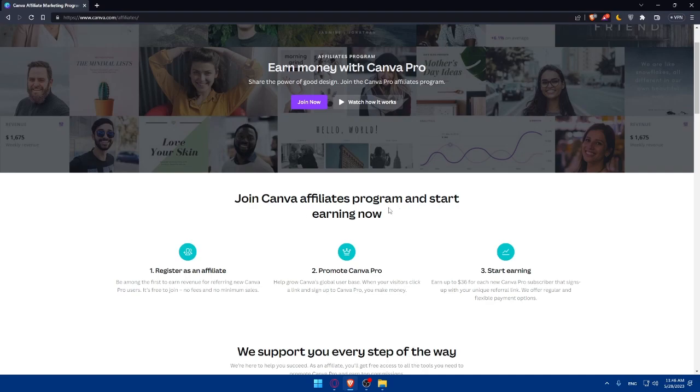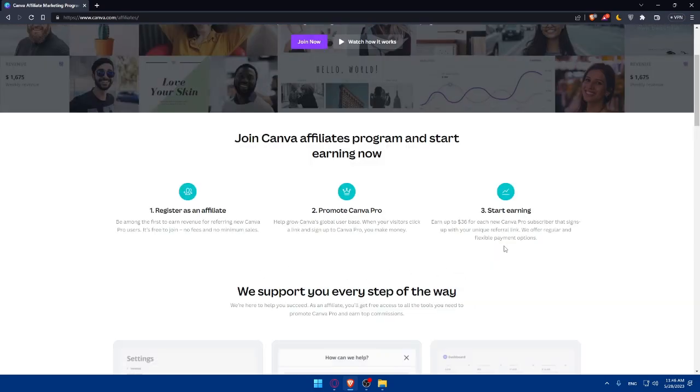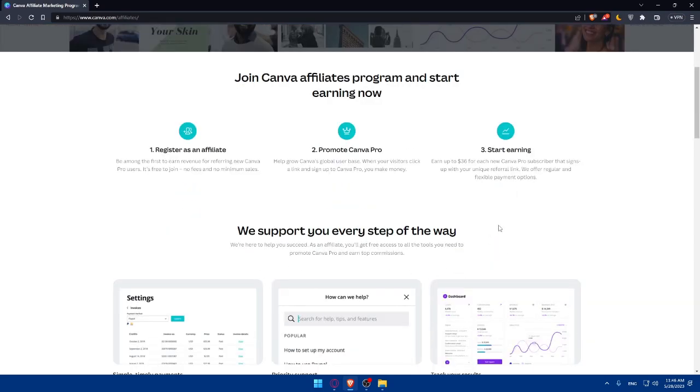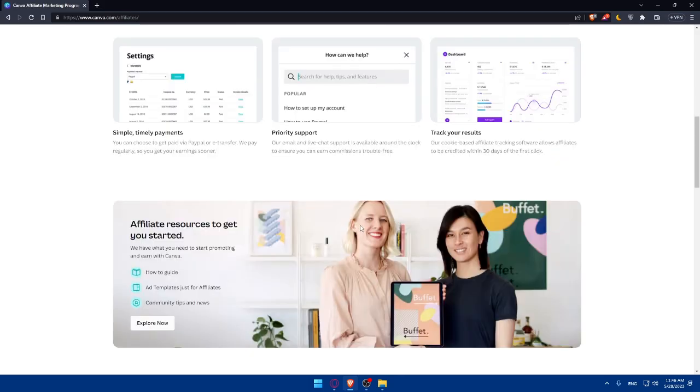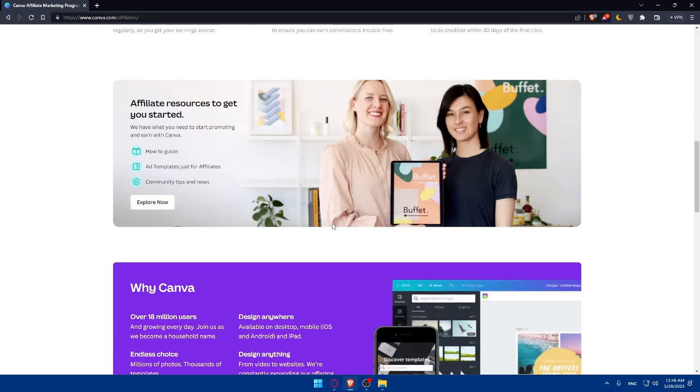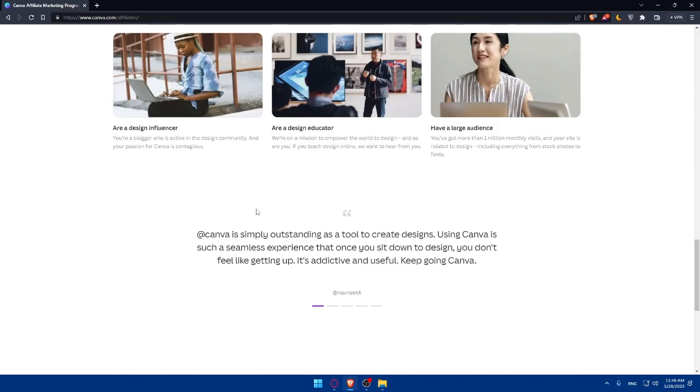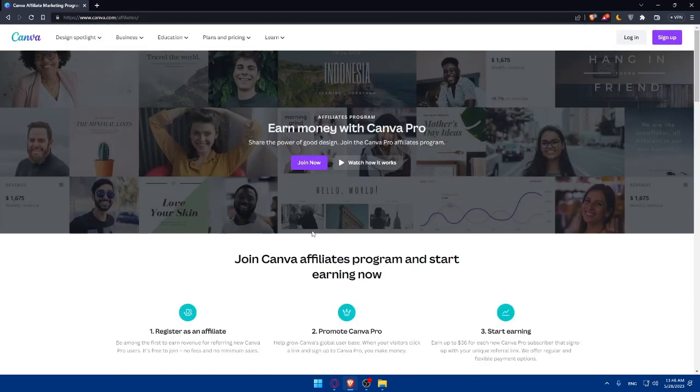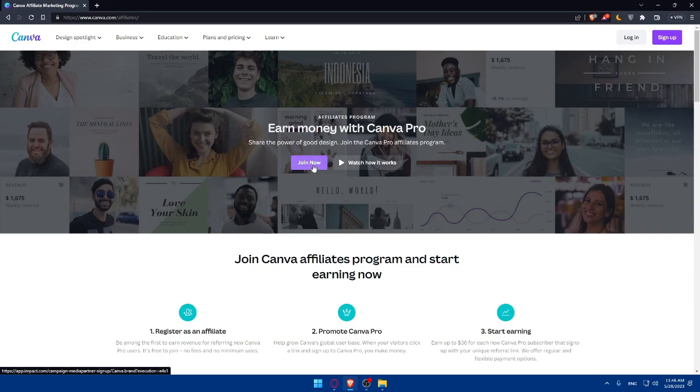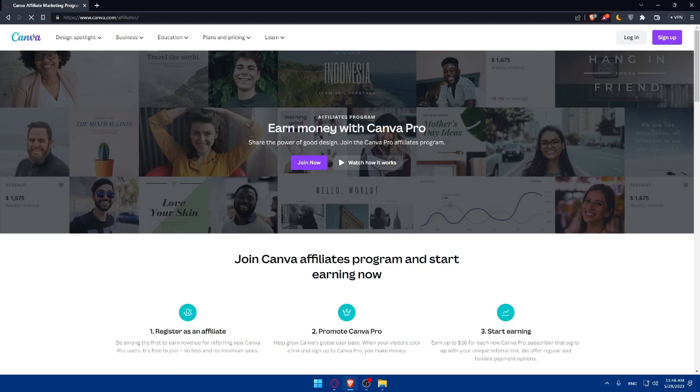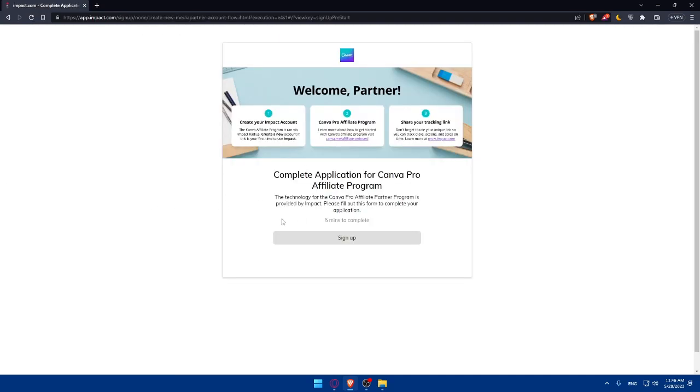Joining Canva Affiliate Program starts earning now. You'll have to simply register as an affiliate, promote Canva Pro, and start earning. They even support you on every step on the way. So, don't get panicked or anything. Everything is going to be easy. If you want to join their Affiliate Program, click on Join Now and sign up for the Canva Affiliate Program.